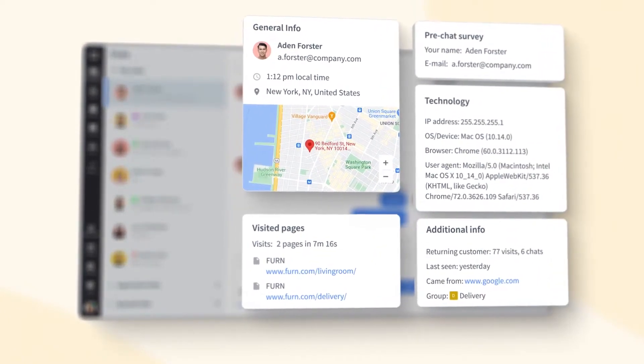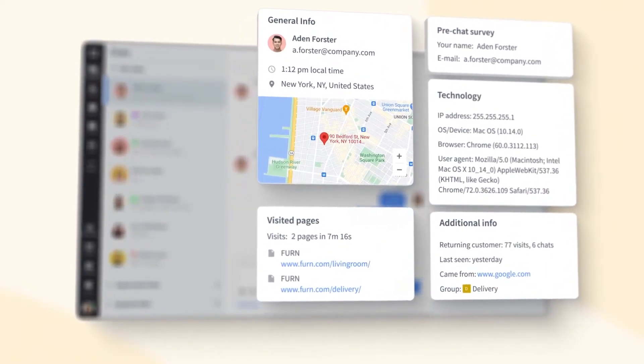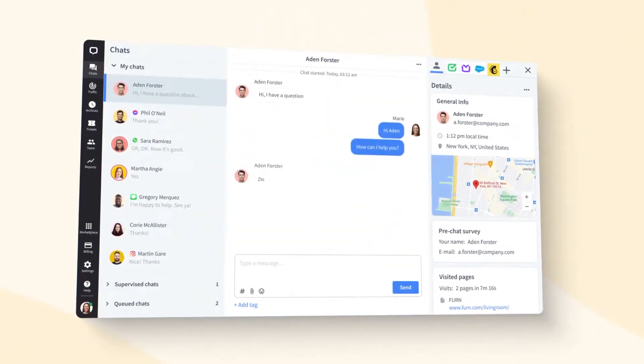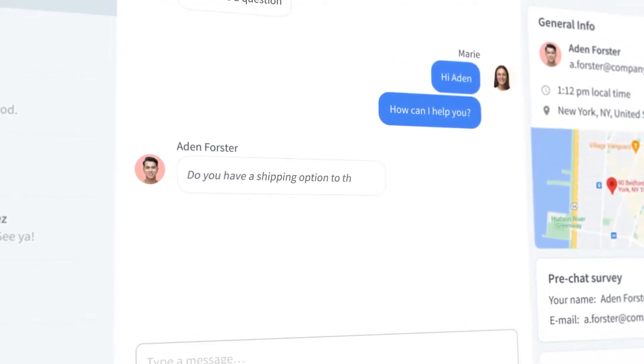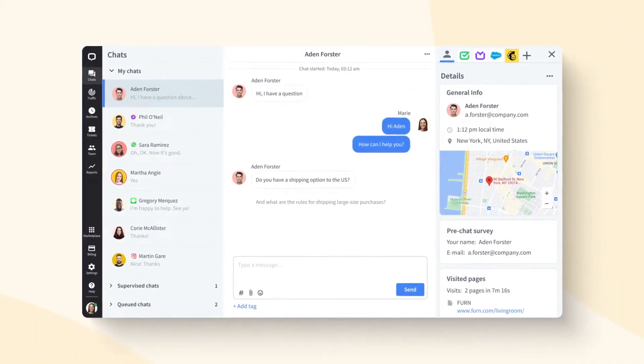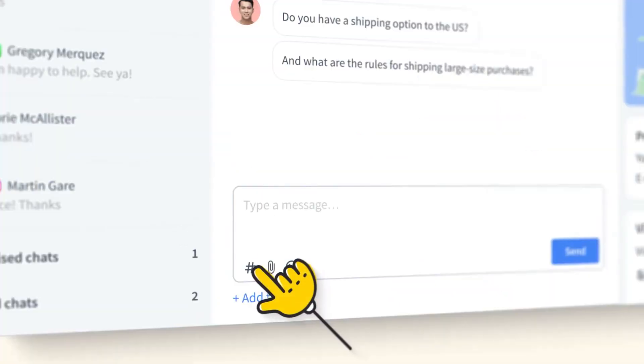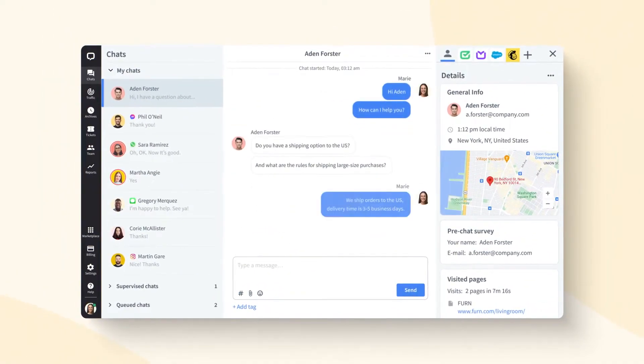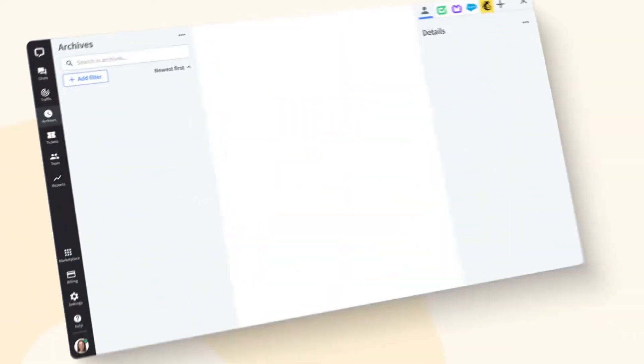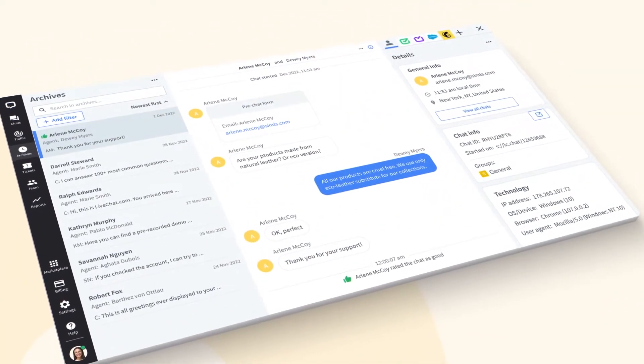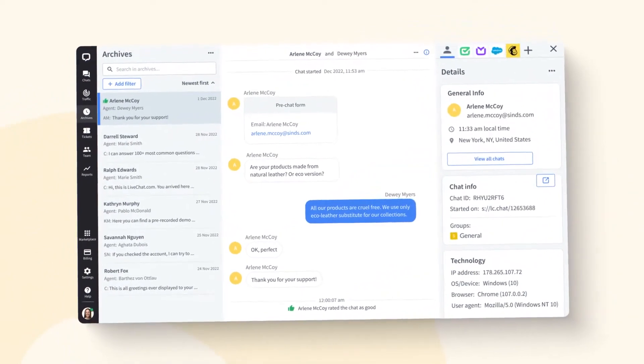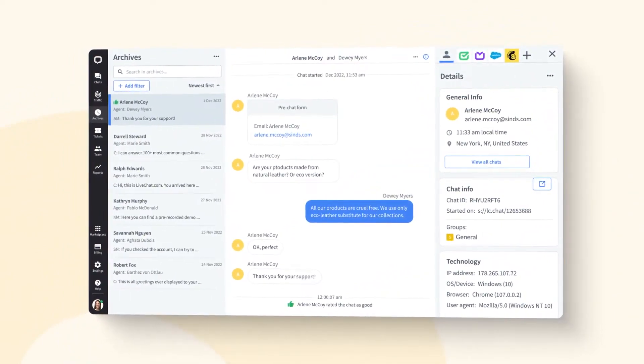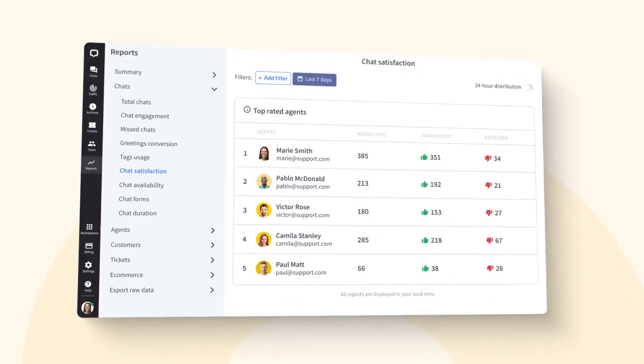Diving deeper into its features, LiveChat boasts 24-7 support, ensuring businesses can always find assistance when needed. This round-the-clock support is a testament to LiveChat's commitment to ensuring uninterrupted service. Furthermore, the platform's adaptability is evident in its array of security features, such as credit card masking and two-step verification, ensuring that customer data remains protected at all times.